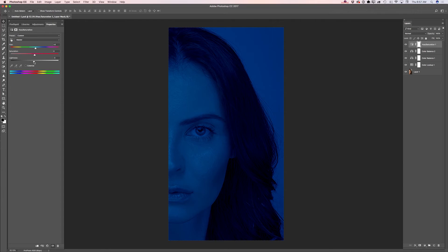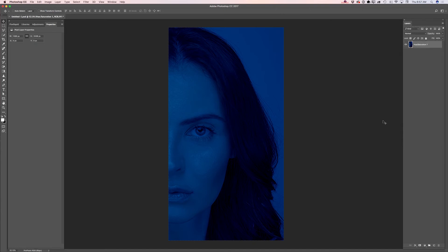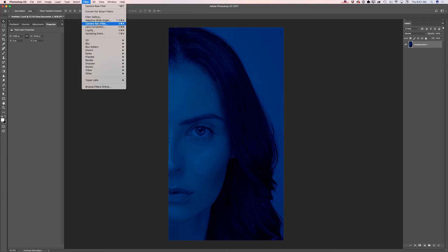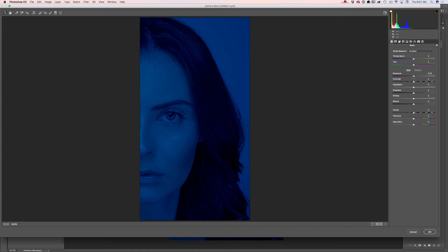And the Lightness slider I will move slightly to the left. Now I will merge all layers — Merge Visible. And I will launch my Camera Raw filter. Now I will bring down the exposure and I will increase the contrast.